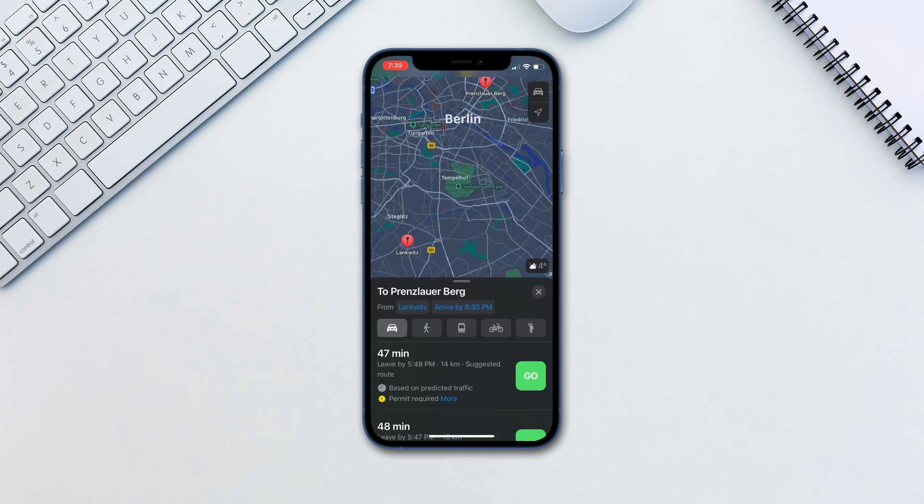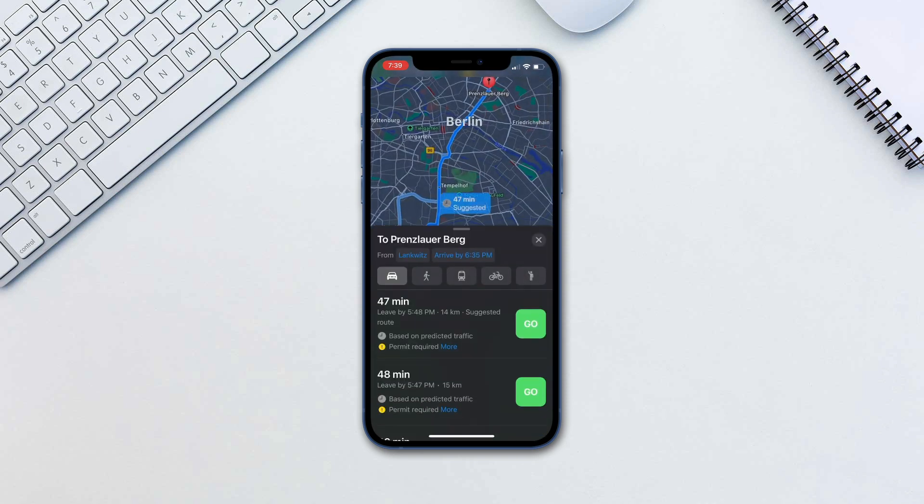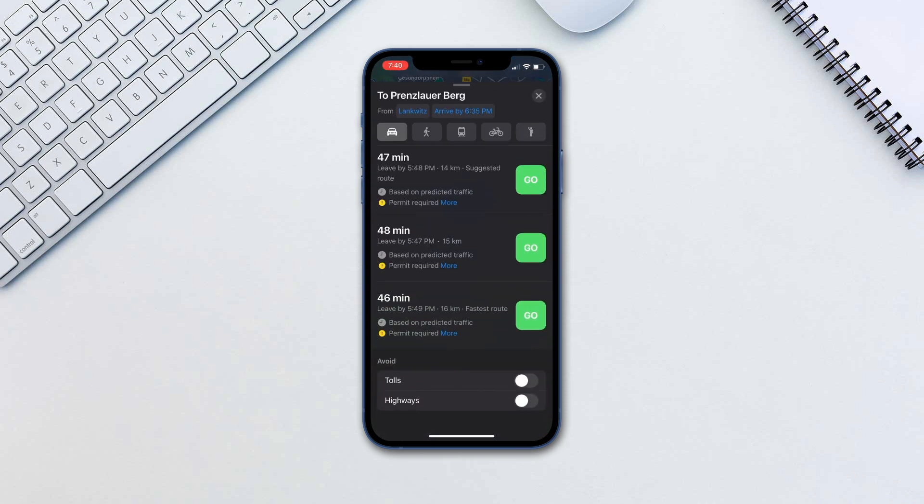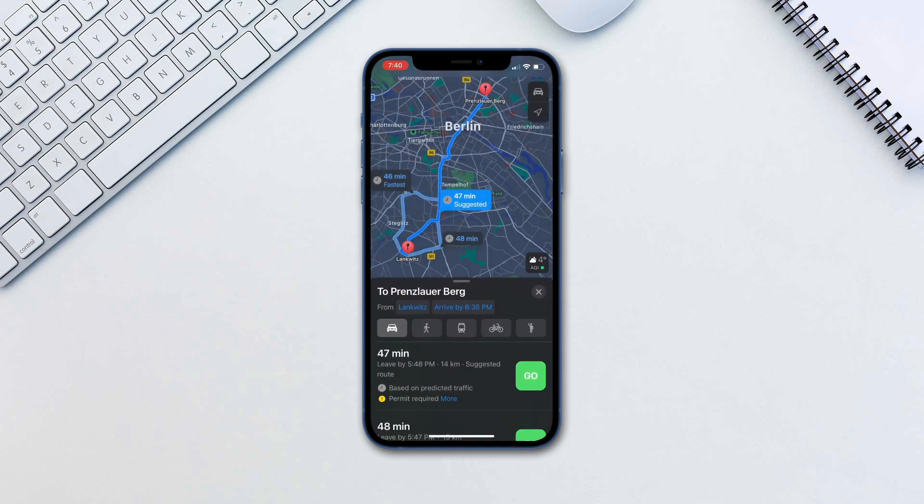Apple Maps will show you several directions and how long it will take with each route. While these are of course estimates, they are very good predictions nevertheless.